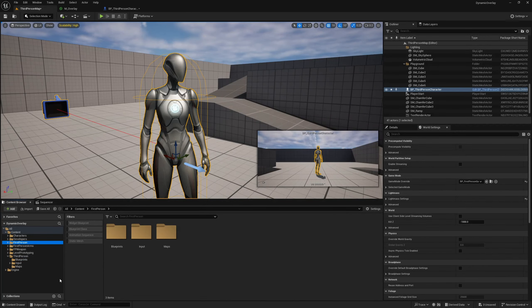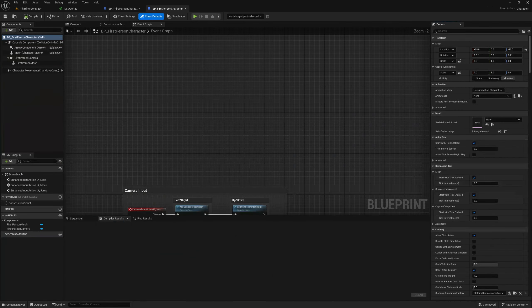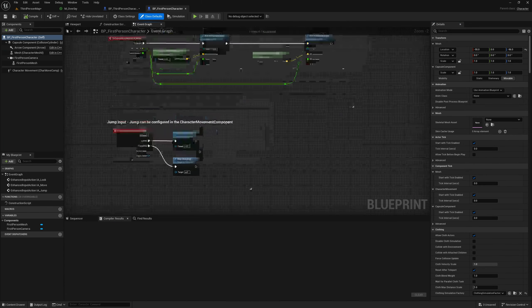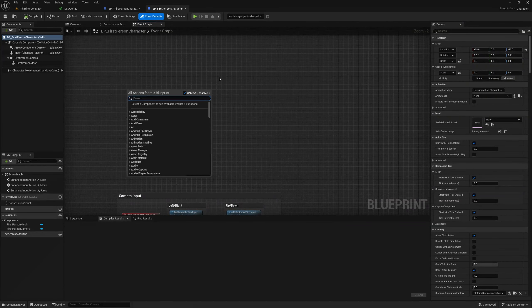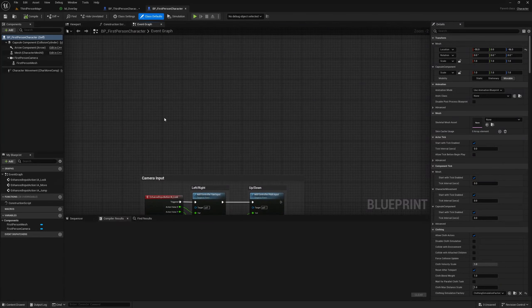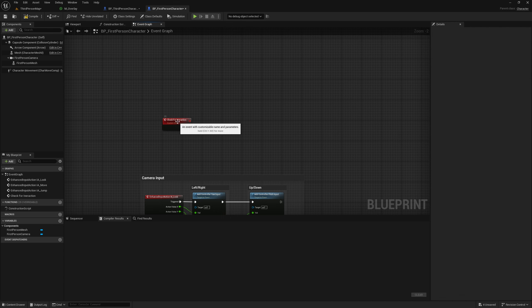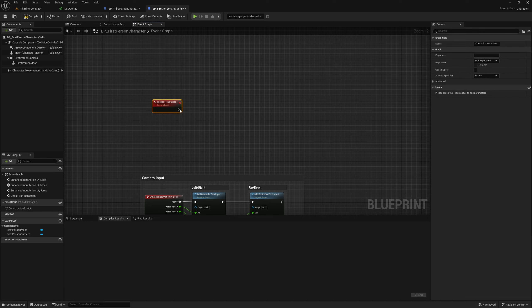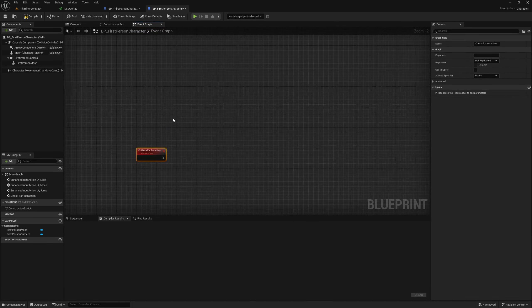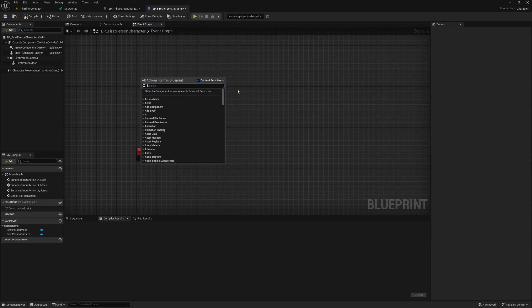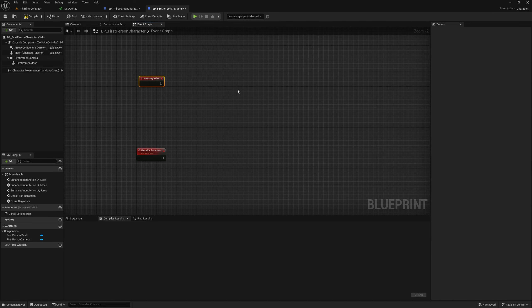Now let's create a system in our first person character to interact with this third person character. I'll open BP First Person Character. Instead of doing a line trace on tick — which probably isn't the best idea — I'm going to create a custom event and call it 'Check For Interaction'. We'll call this on event begin play with a timer.